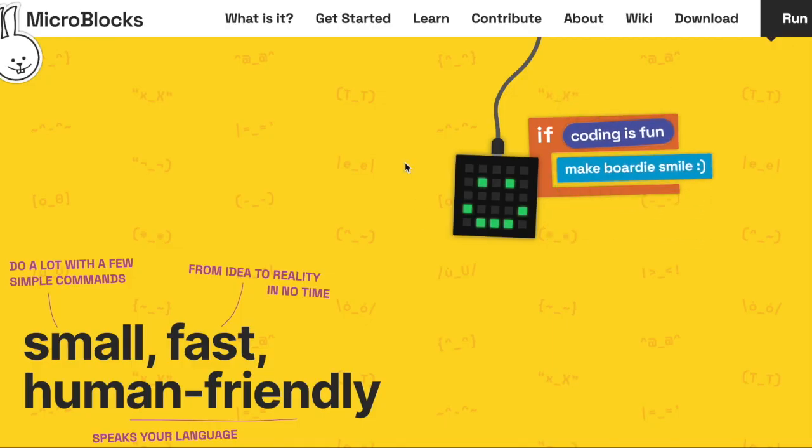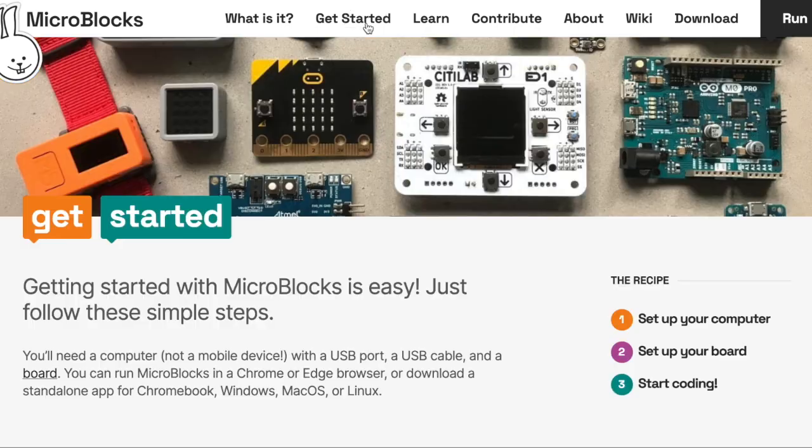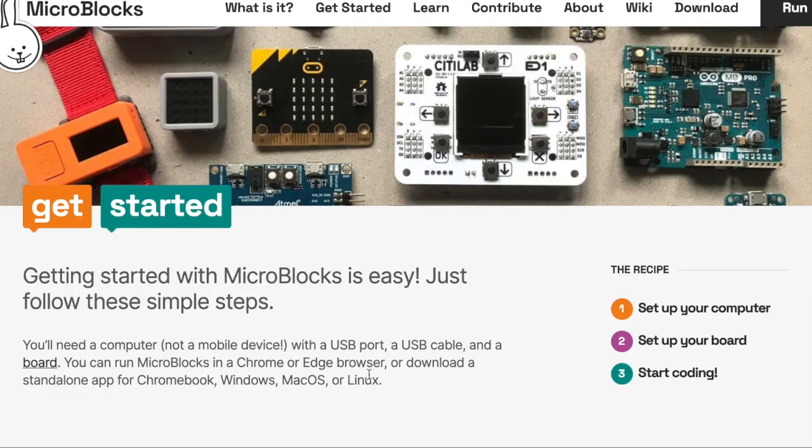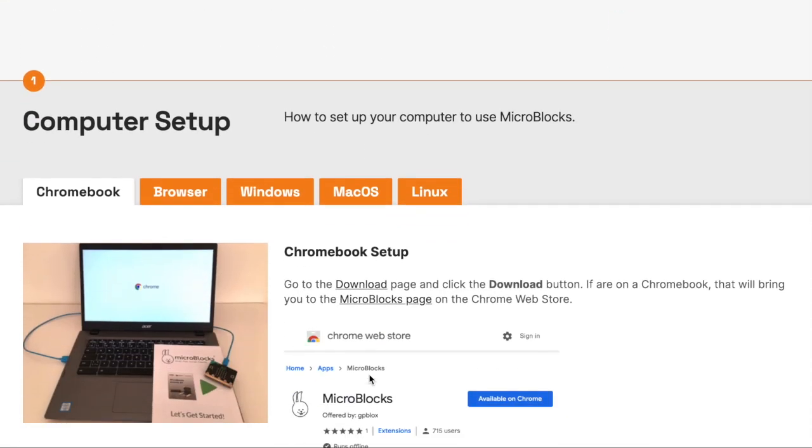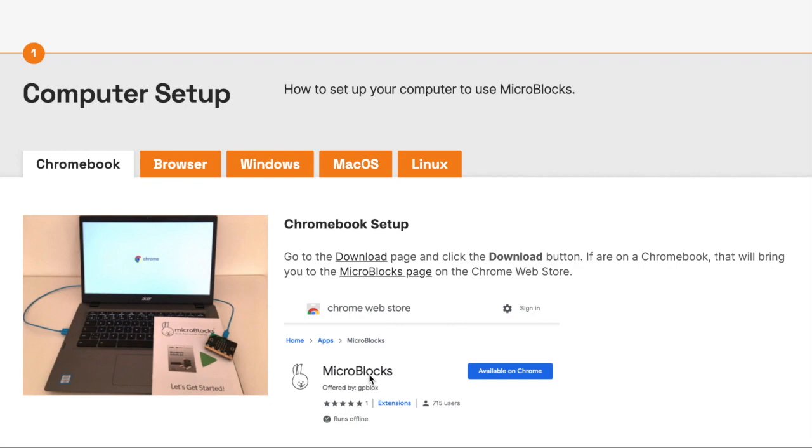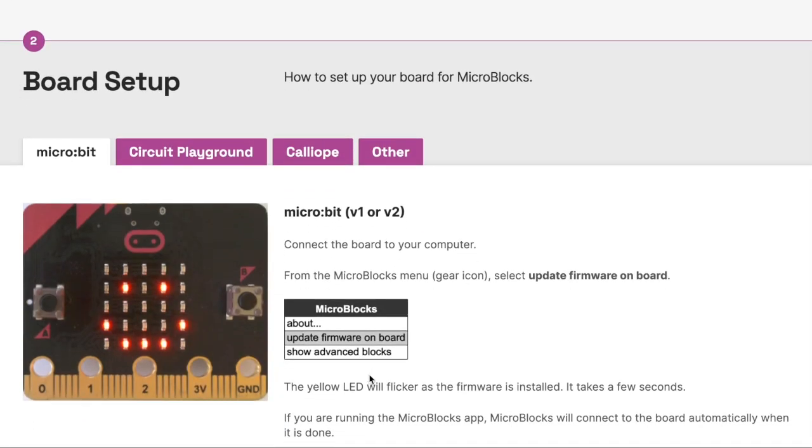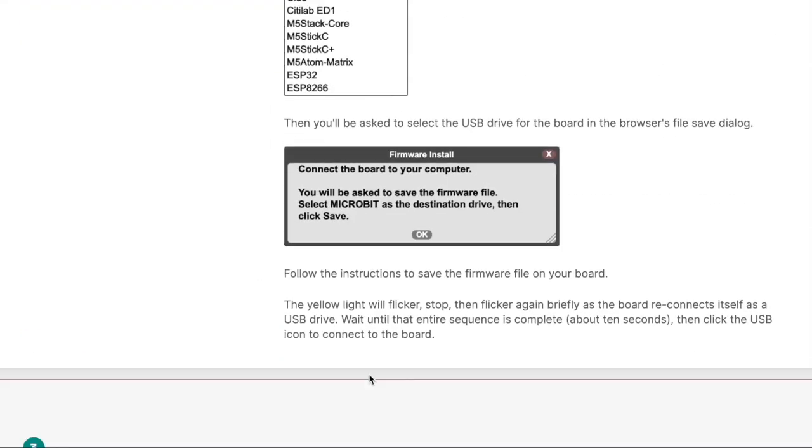The MicroBlocks website makes it easy to get started. Just follow the instructions to set up your computer and your microbit, and you'll be coding in no time.